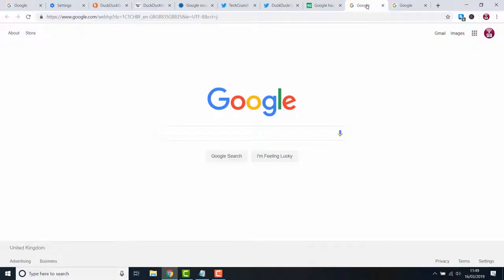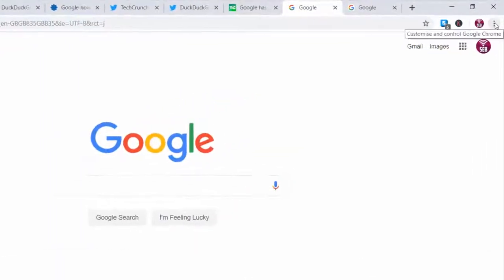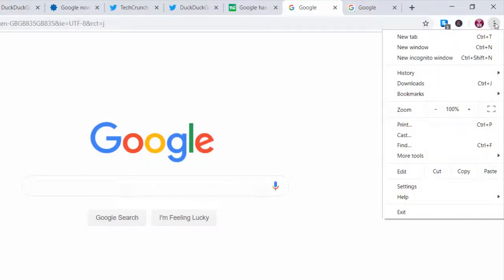Firstly open up Chrome. Go to your Chrome settings by clicking the three dots in the top right hand corner. Click on settings.